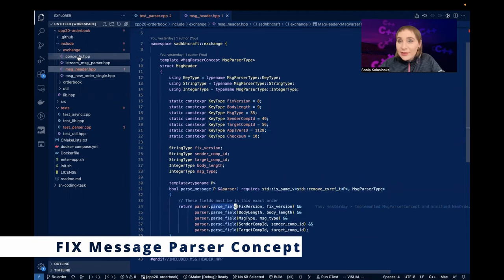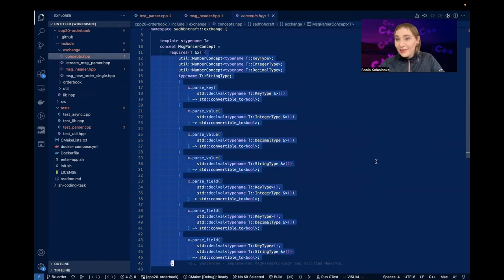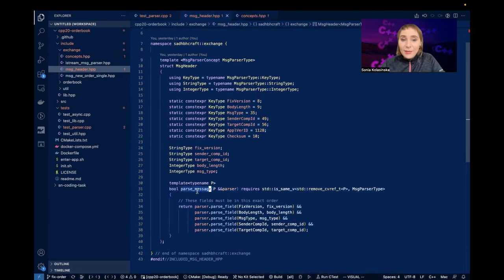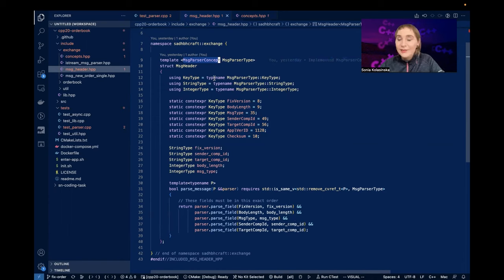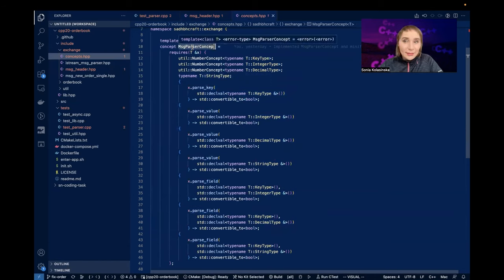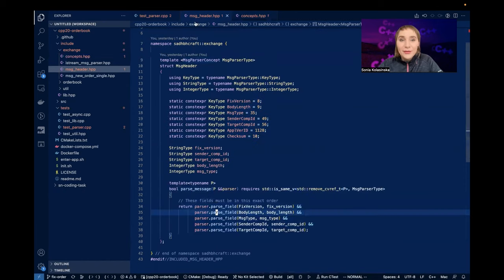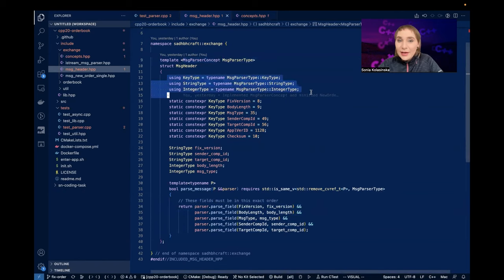Now let's look at the concept, because this is the message parser concept. I define the concept which is essentially an interface - I'm saying that a parser exposing this message parser concept interface is a static, compile-time interface. When I call those methods I know they exist because I require them in this concept. The class that implements those methods does not need to inherit from anything, but it has to have those methods.